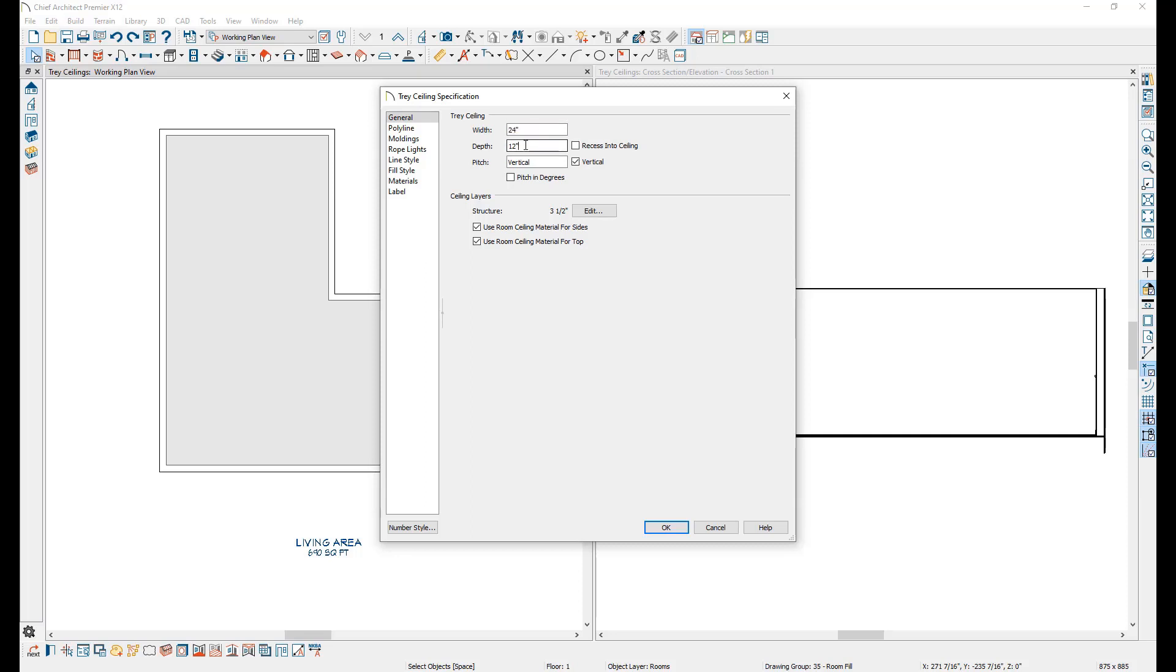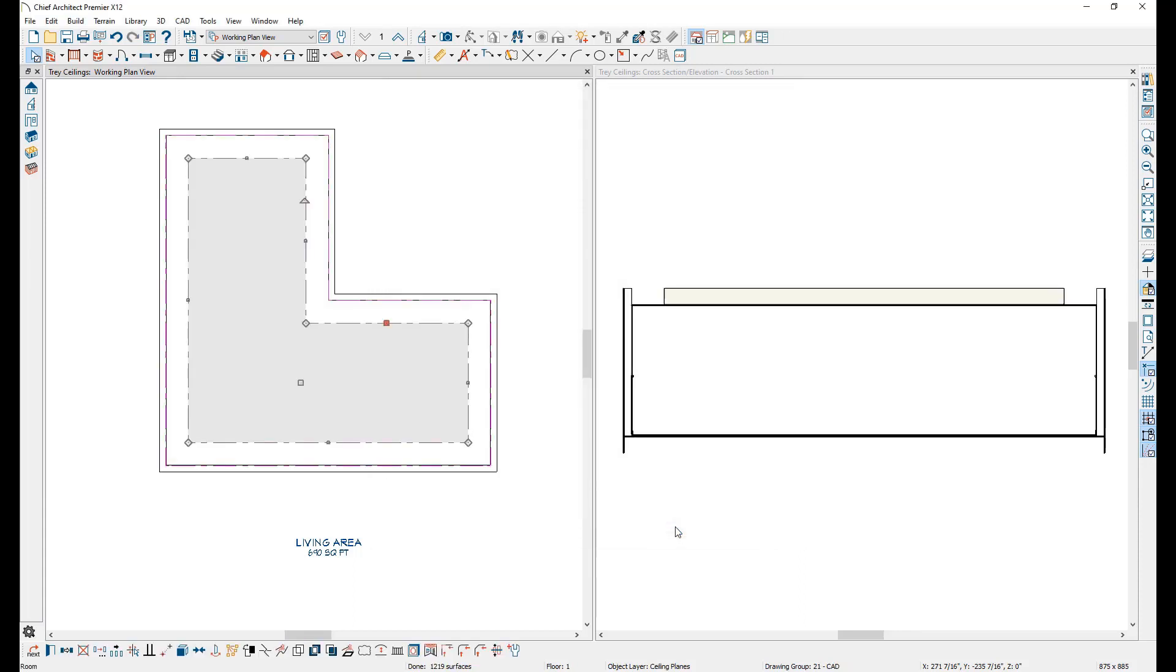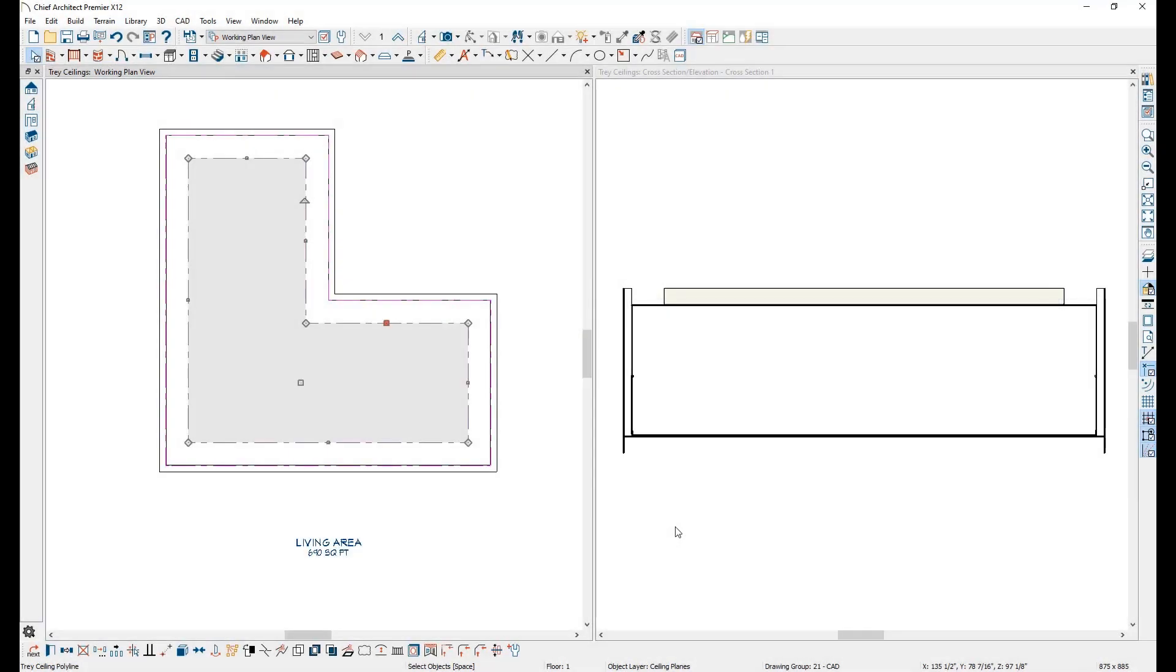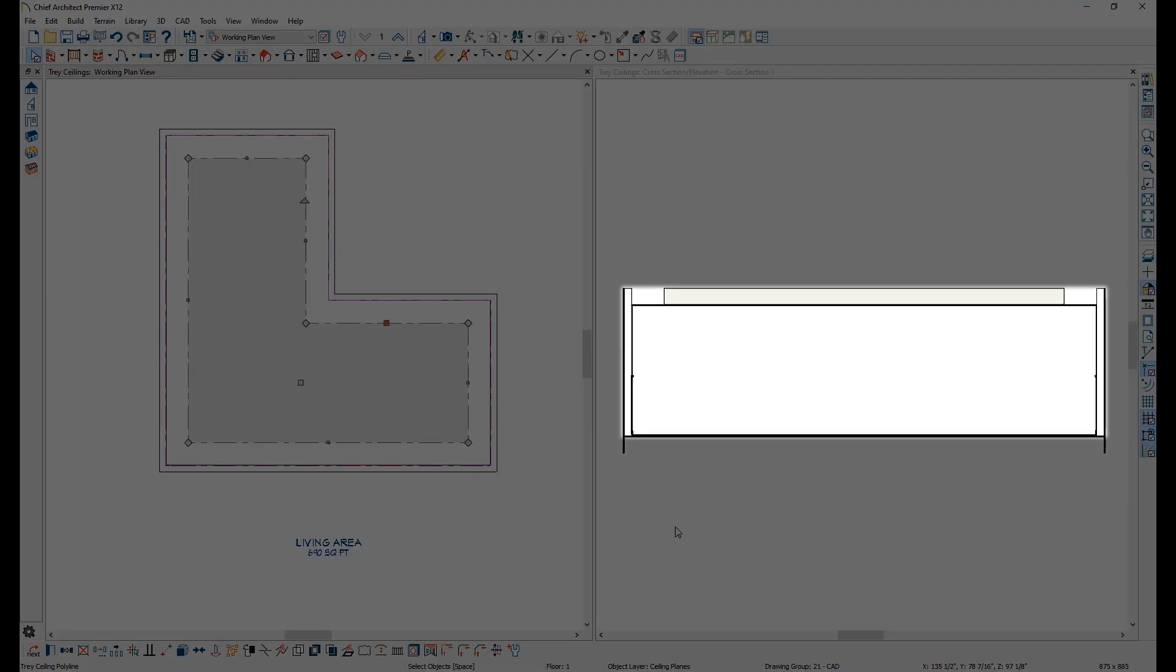When a tray ceiling is added to a room, Chief Architect generates two ceiling planes. One that sits at the top height of the room and a second ceiling plane that is lowered from the top ceiling plane by the depth set in the tray ceiling specification. For example, if a room is set to have a 9-foot ceiling and a tray ceiling is set to have a 12-inch depth, the top of the tray ceiling will be set at 9 feet and then the ceiling will be lowered 12 inches.